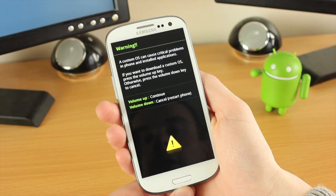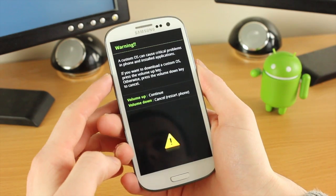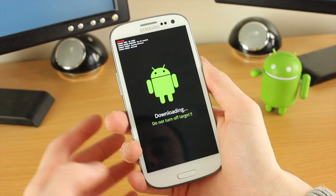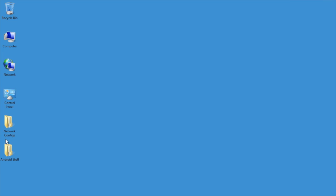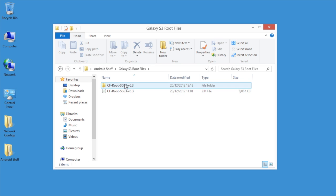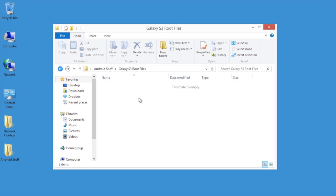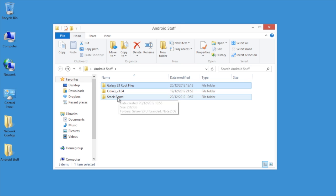Now all we have to do is press volume up to continue and then we are in download mode, ready to get this thing rooted. Once the phone is in download mode, you need to go to a Windows PC and get some files — the tar file that we're going to use to root the S3, and the application we're going to use is Odin. I've got that here — this is version 3.0.4.